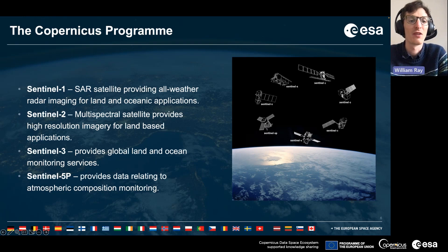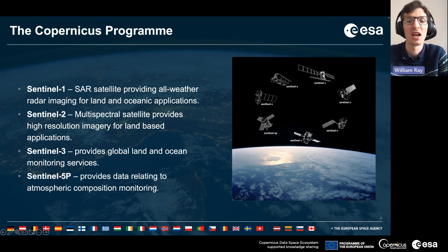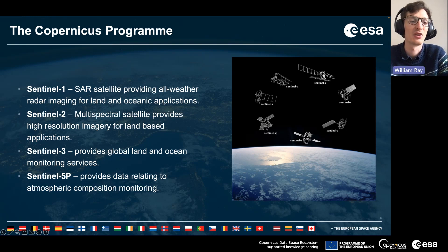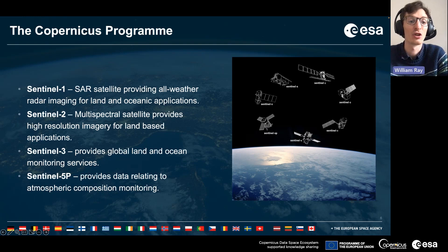Sentinel-1 is a synthetic aperture radar satellite providing all-weather radar imaging for land and oceanic applications. Sentinel-2 is a multi-spectral satellite which provides high-resolution imagery at 10 metres resolution for land-based applications. Sentinel-3 provides global land and ocean monitoring services, and in addition there's Sentinel-5P — the Sentinel-5 precursor mission — that provides data relating to atmospheric composition and monitors this on a global scale.